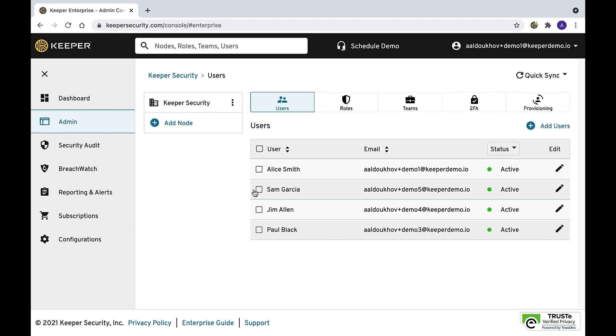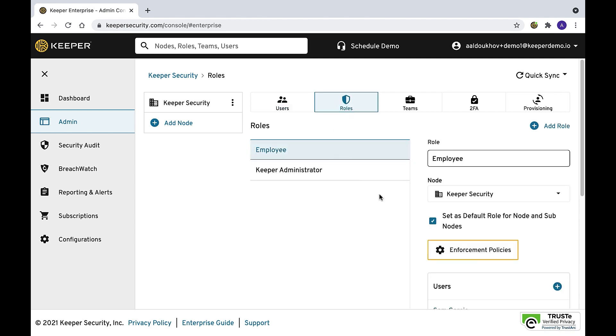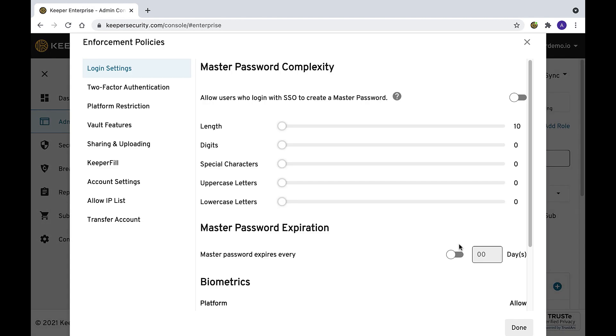To do this, select the role you wish to edit, navigate to enforcement policies, and adjust the sliders to the password complexity you choose.